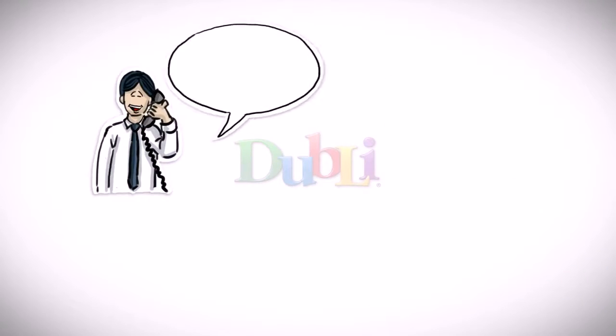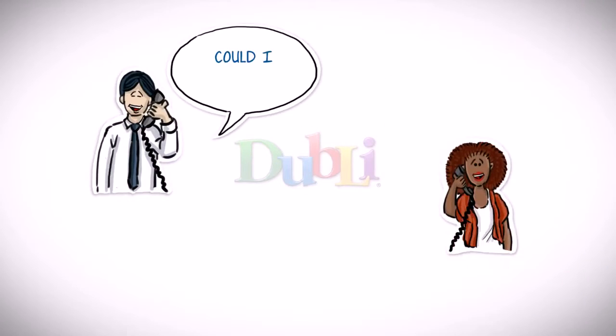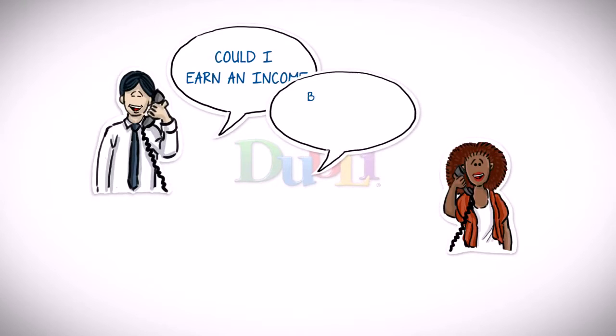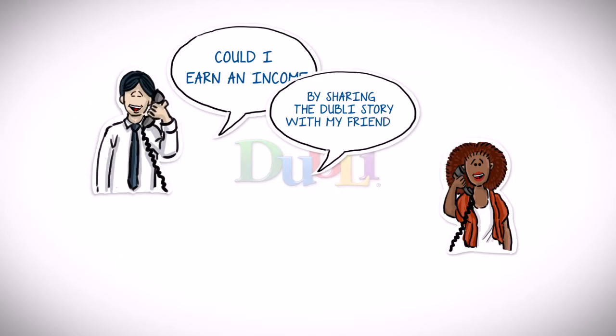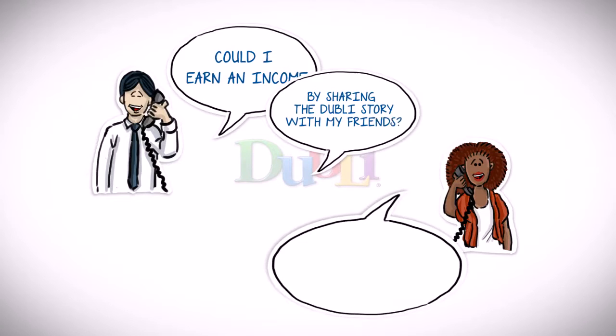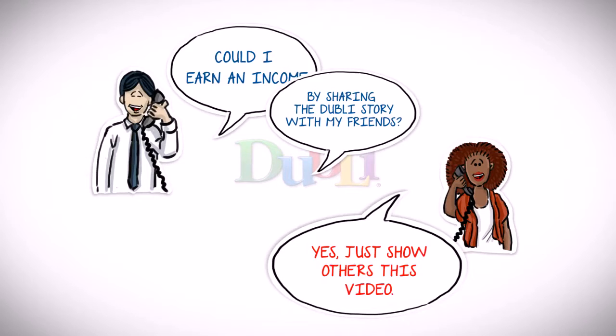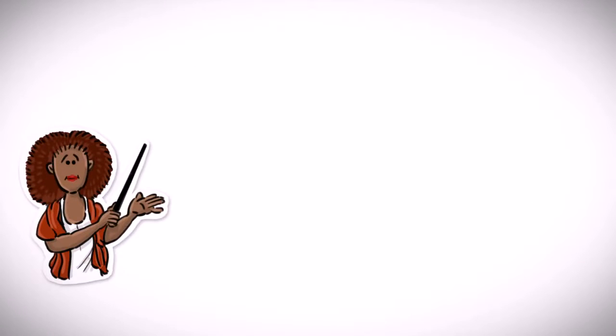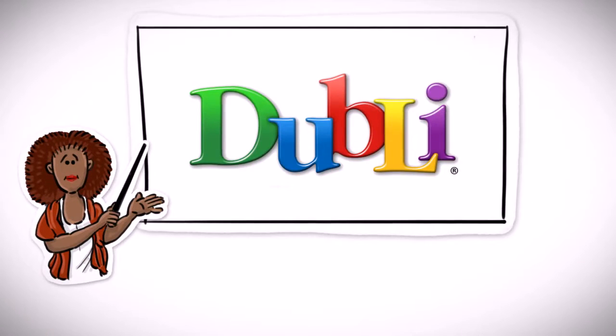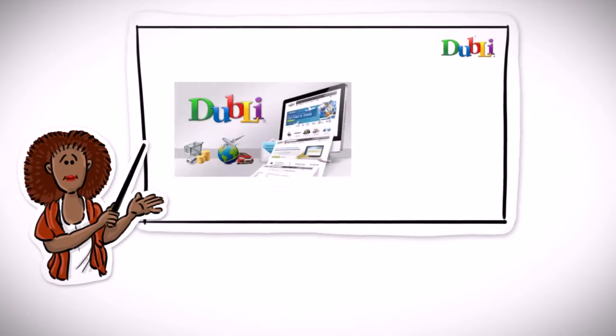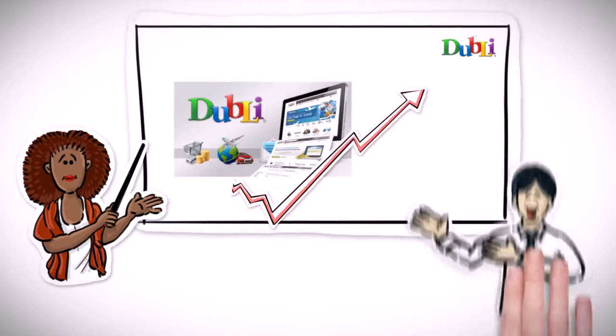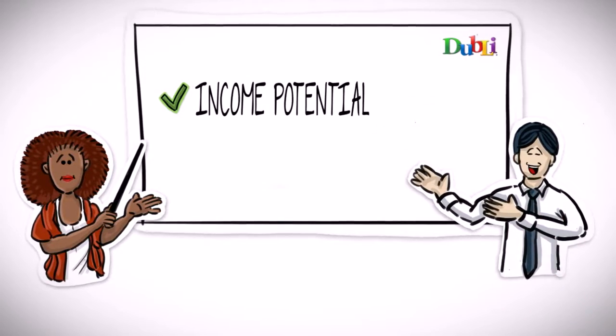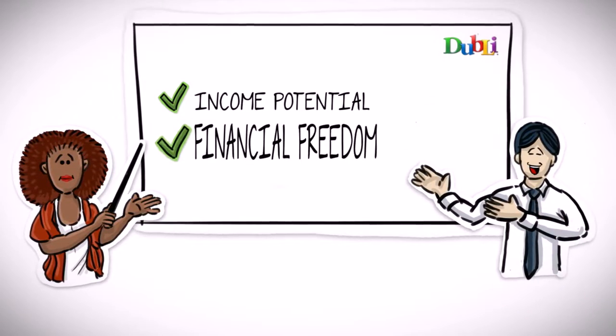Stephen approached Amanda for more information about the Doobly network business opportunity to see if he too could earn an income by sharing the Doobly story with his friends, family, and acquaintances, and by showing this video to his social media contacts. Amanda walked him through the Doobly network business opportunity and he was surprised by the income potential and the possibility for financial freedom.